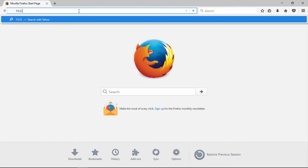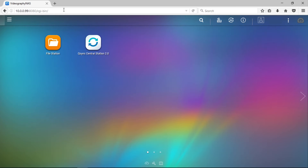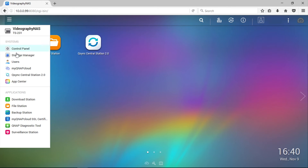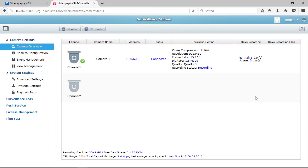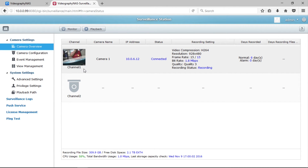In the URL field, type in the IP address for your QNAP or Synology NAS. Click on the main menu button in the top left corner and select Surveillance Station. You will see your camera has been added to the Surveillance Station, with the camera's IP address, connection status, recording settings, and days recorded, all displayed in separate columns.